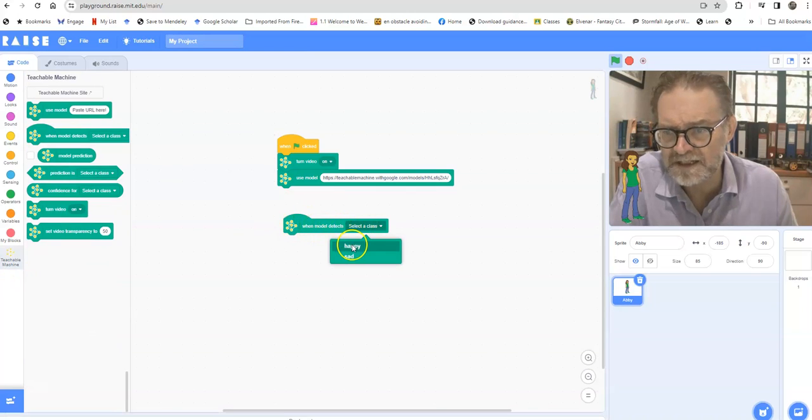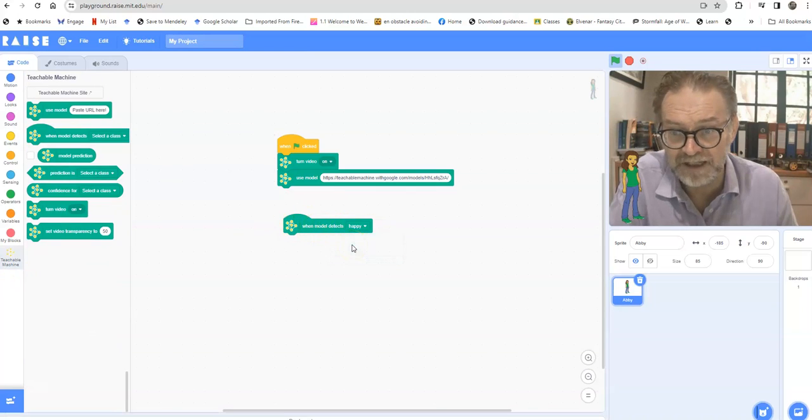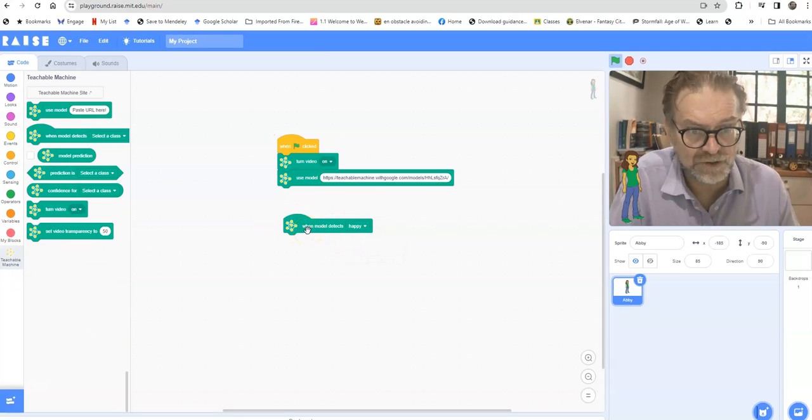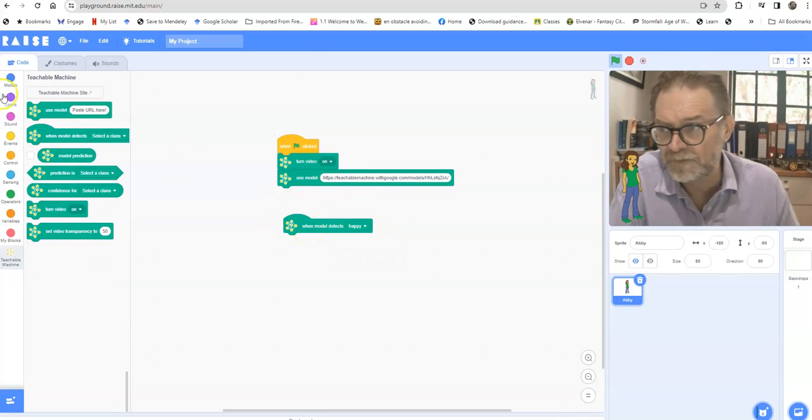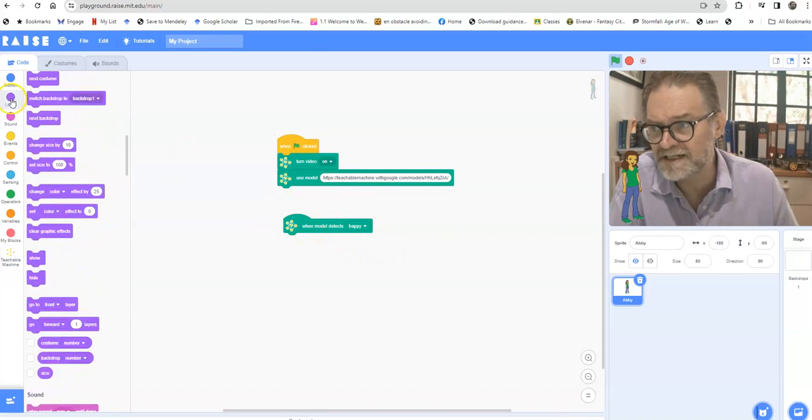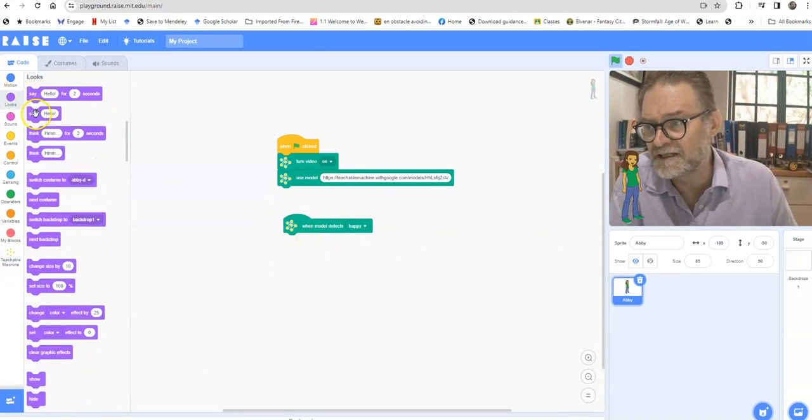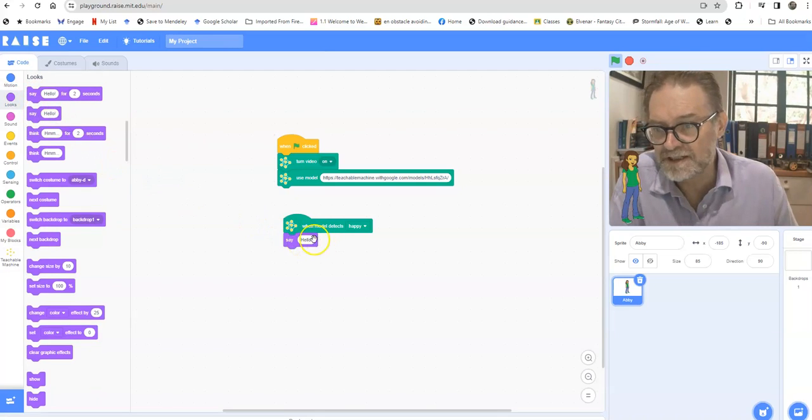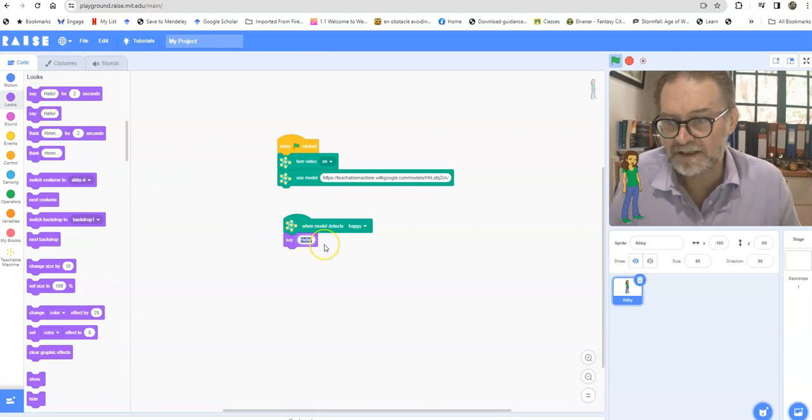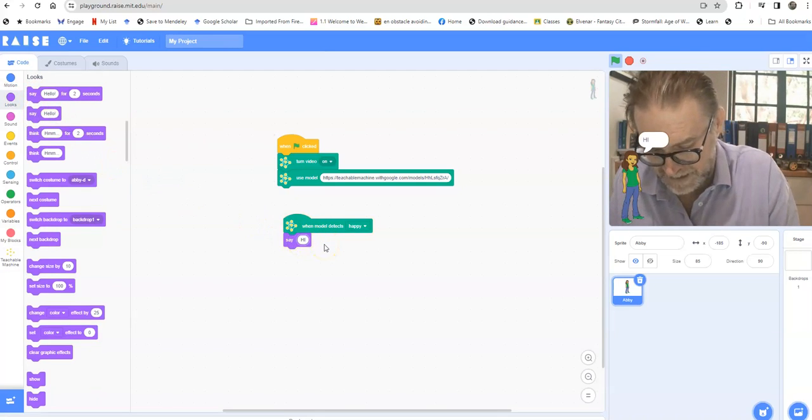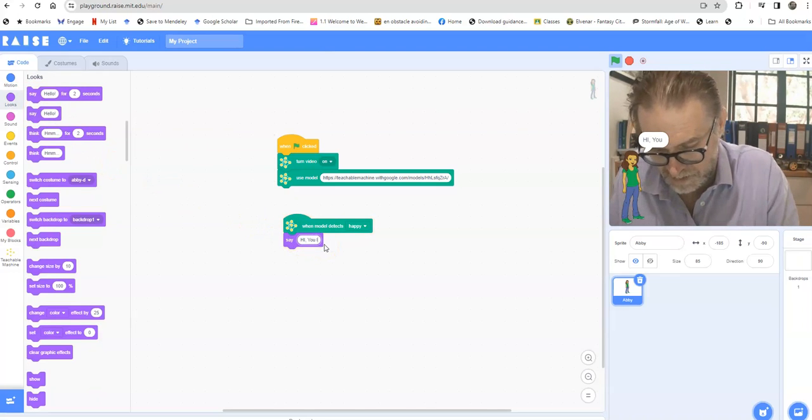And you'll see here that there's a little bit of code which says when the model detects happy, then what must it do? Well the easiest thing is for it to say hi you look happy.